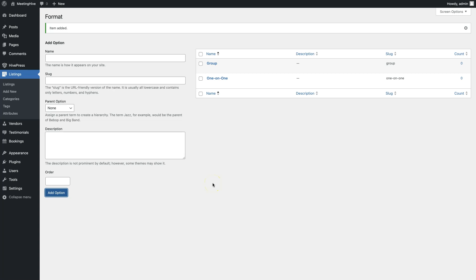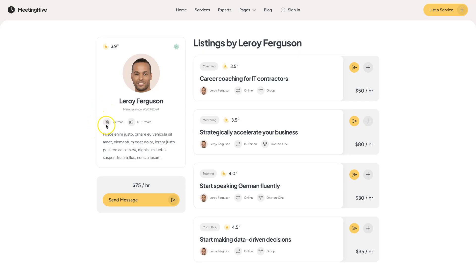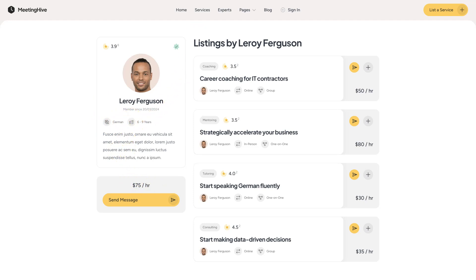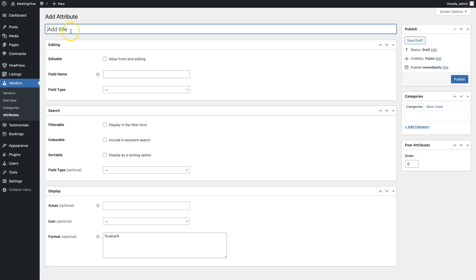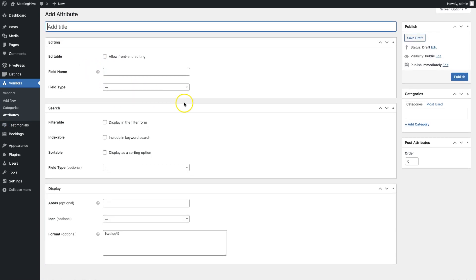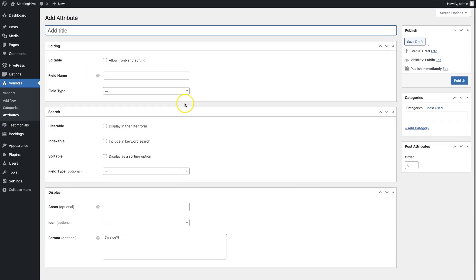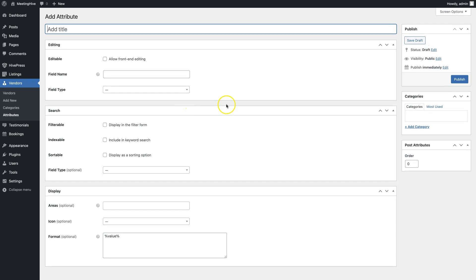But before moving to the next section, I would like to briefly show you how to add vendor profile fields. In HivePress they are called Vendor Attributes. You can create different fields so vendors have to fill them out when they register on your website. Let me show you how it looks on the MeetingHive demo website. These fields are vendor attributes. And to add similar ones, you can simply go to the Vendors Attributes section and create new attributes. Here, everything is similar to Listing Attributes, so I'll briefly add some fields behind the scenes.